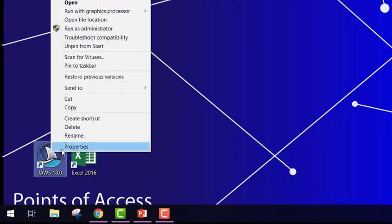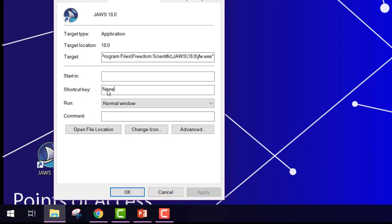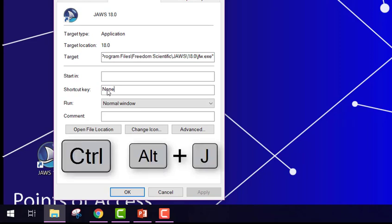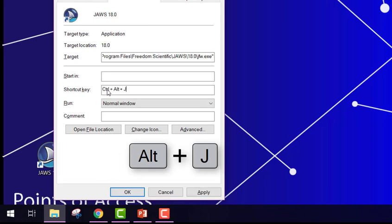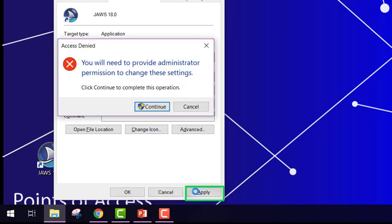If you right click on one of the shortcuts, go to Properties, and then find the shortcut key. You can then click the field None and then enter a keystroke. I'm going to use Control Alt and J which is the common keystroke for the shortcut for JAWS. Then click Apply.